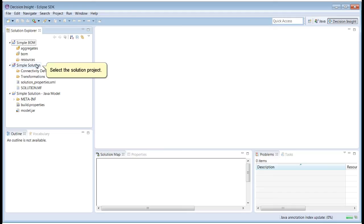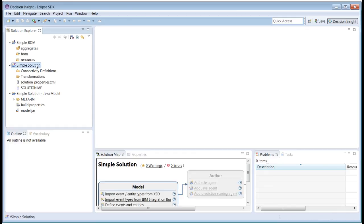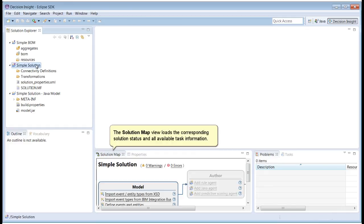Select the Solution Project. The Solution Map view loads the corresponding solution status and all available task information.